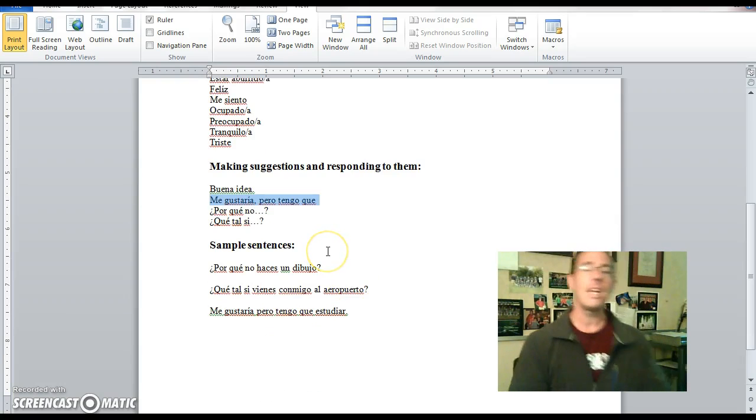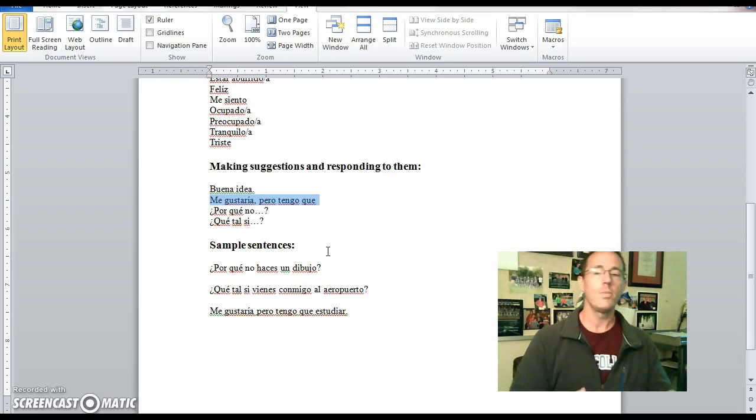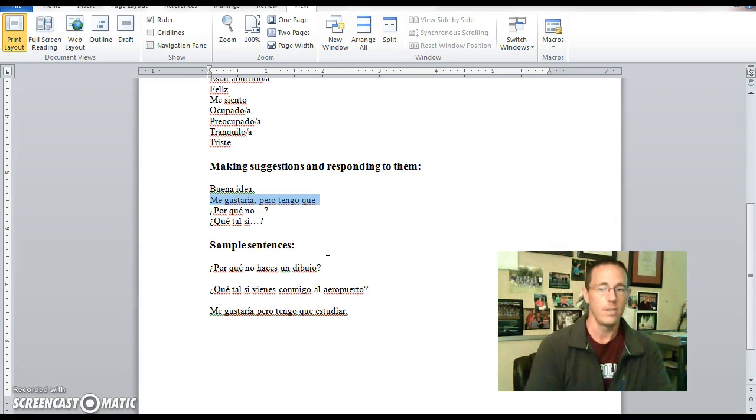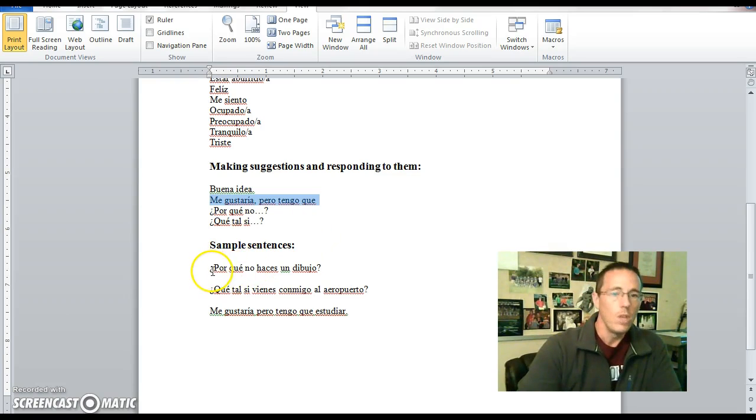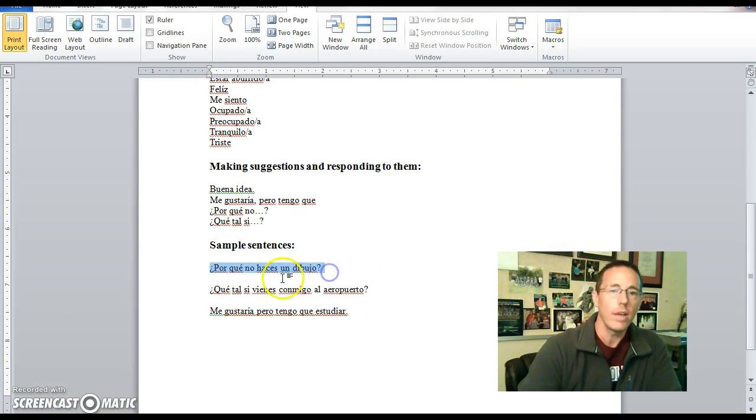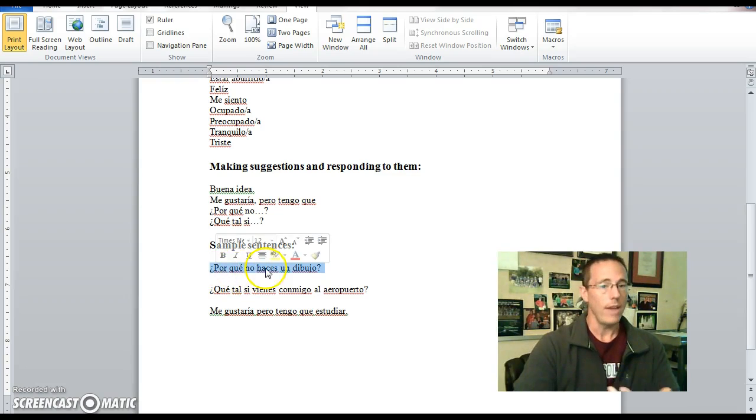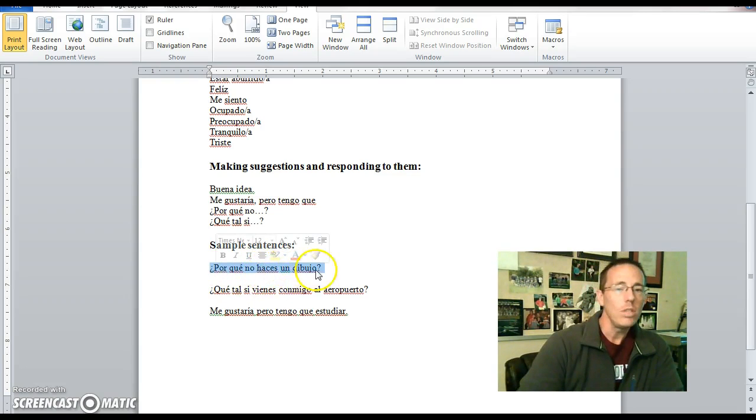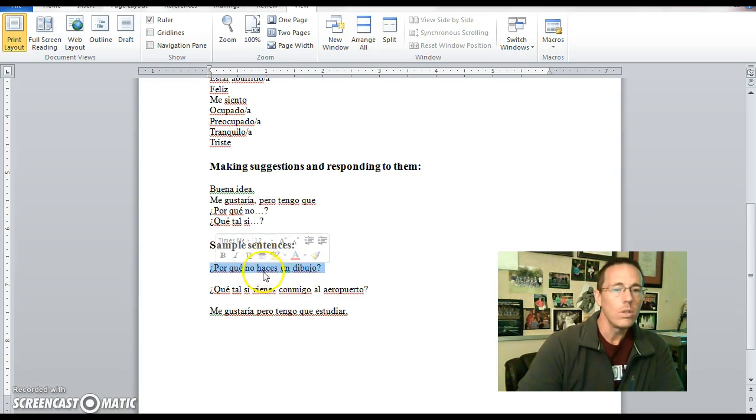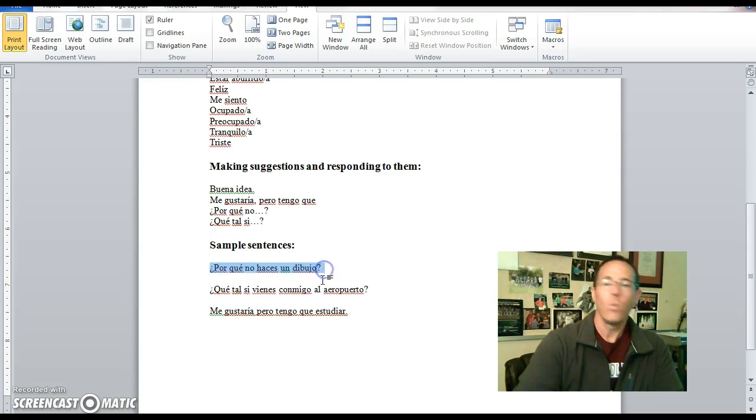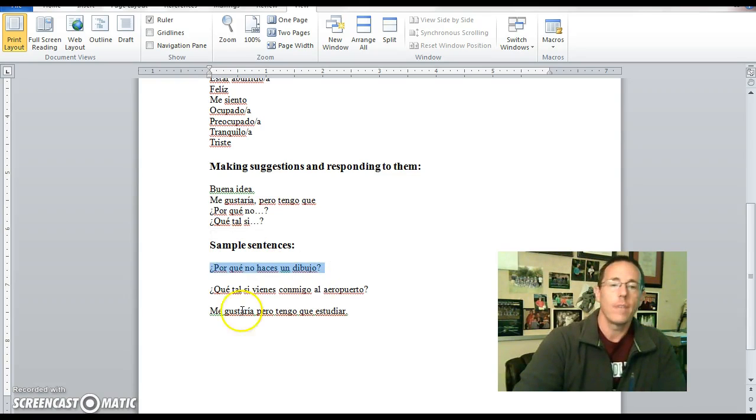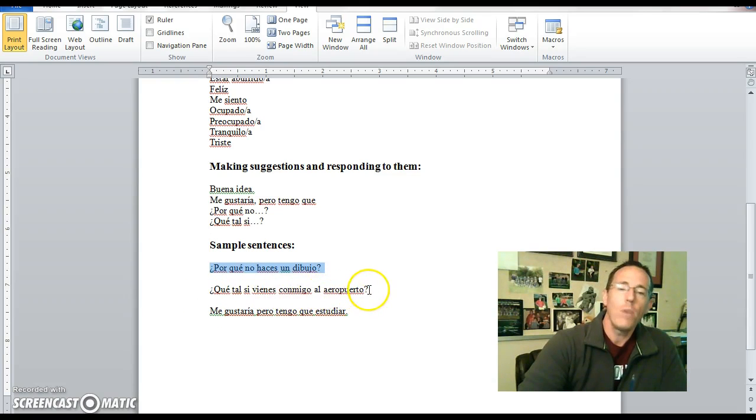Continuing on. Using some of these plus previous information in some sample sentences. Por qué no haces un dibujo? So, why don't? Haces un dibujo. You do, or you make, a drawing. Por qué no haces un dibujo? Why don't you do a drawing? Why don't you make a drawing?